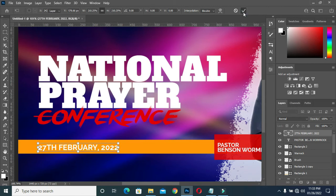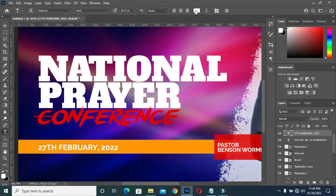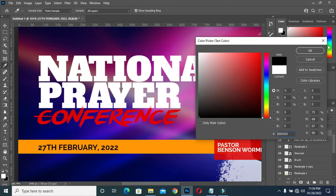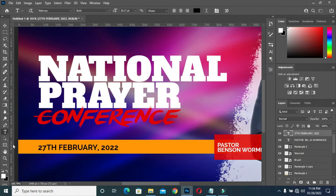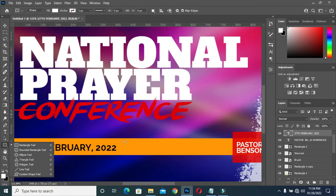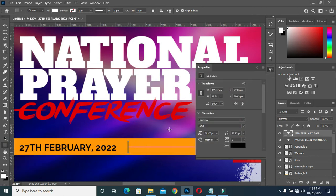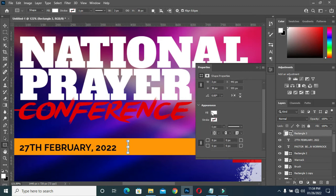Now I'm going to change the font color to black. I will draw a rectangle over here, then apply a black color.